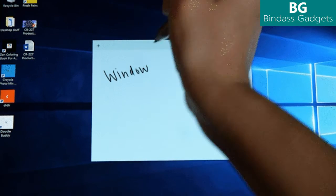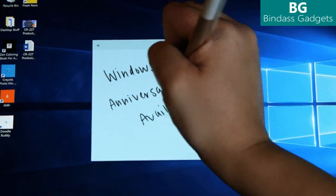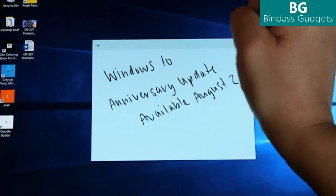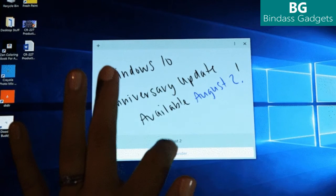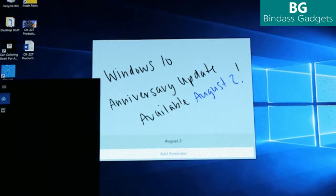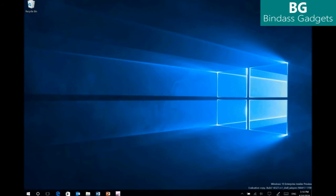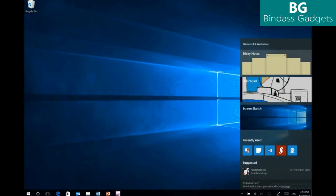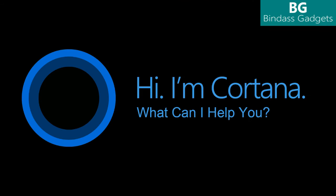Starting 2nd of August 2016, Windows 10 Anniversary Update will begin rolling out for Windows 10 customers around the world. The Windows 10 Anniversary Update is full of new features and innovations that bring Windows Ink and Cortana to life.